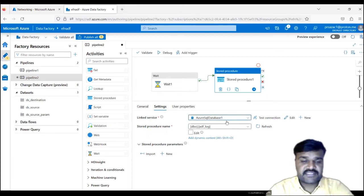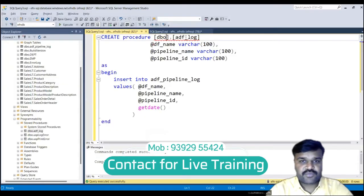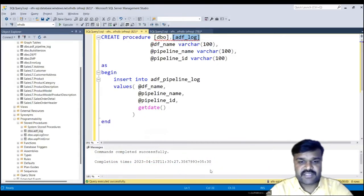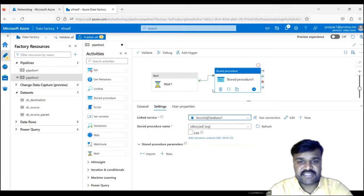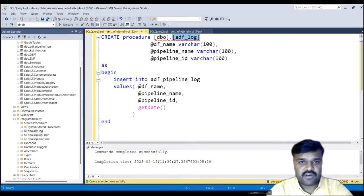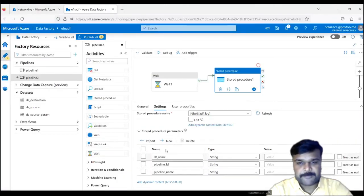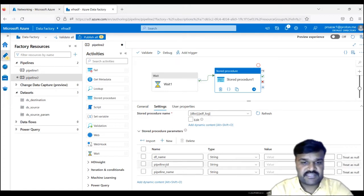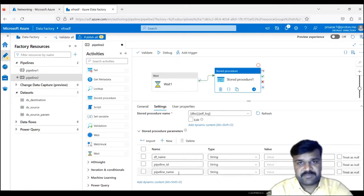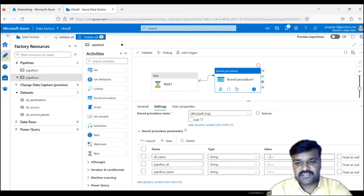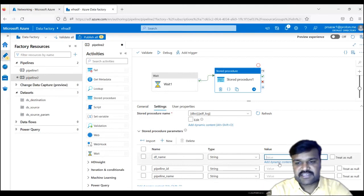As you can see, the stored procedure has some parameters, and those parameters you need to pass from ADF. You can click the import button, and then whatever parameters that stored procedure has will be fetched to ADF automatically. These are the three things: data factory name, pipeline ID, and pipeline name. Now, very importantly, how will you get these details? Go to the value section and click on dynamic content.